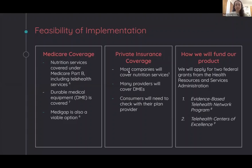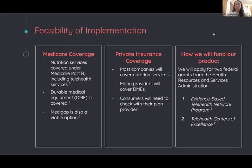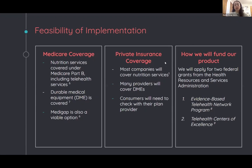So now we're going to take a look at some implementation considerations. In terms of implementation, we want to ensure that the product is accessible to individuals with different socioeconomic statuses. And so to accomplish this, we will apply to enroll our product and our telehealth services as Medicare providers. Our nutrition consult services are covered under Medicare Part B, which includes an initial nutrition assessment and follow-up visits. Medicare also covers telehealth services if the nutritional professional is consulting a client in a rural area. And durable medical equipment, such as our tablet, is covered by Medicare. Medigap is also a viable option for our clients. Most private insurance companies will cover nutrition services if referred by a medical professional.